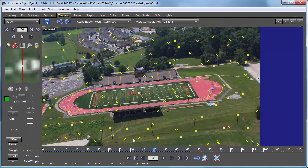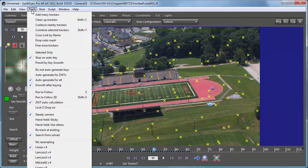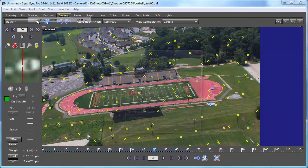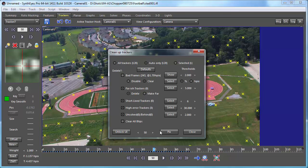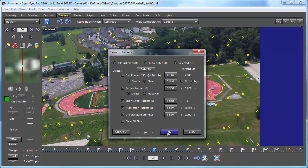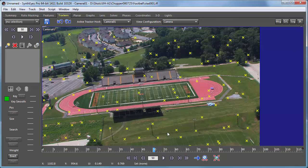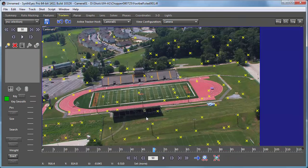So that's one way to look. You might also run the cleanup trackers, especially if you've done an auto solve. I'm going to keep the clear all blips off at this point, and we'll just have it go and delete some of the higher error trackers.